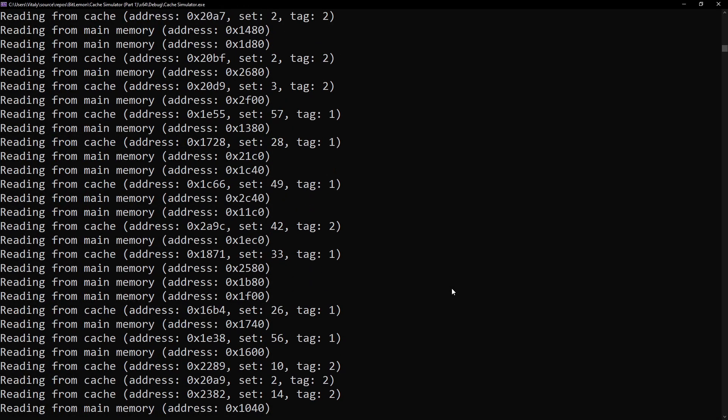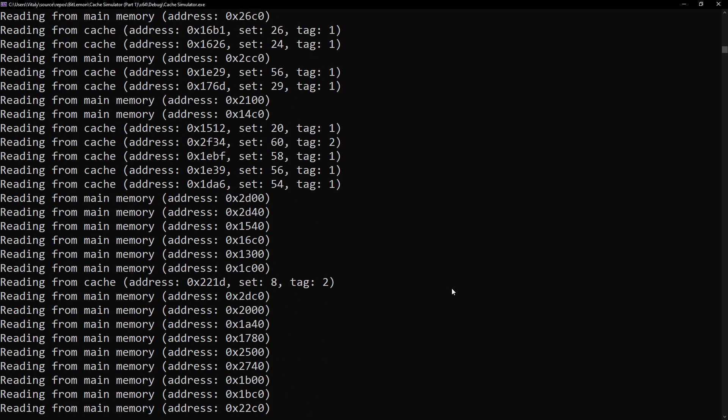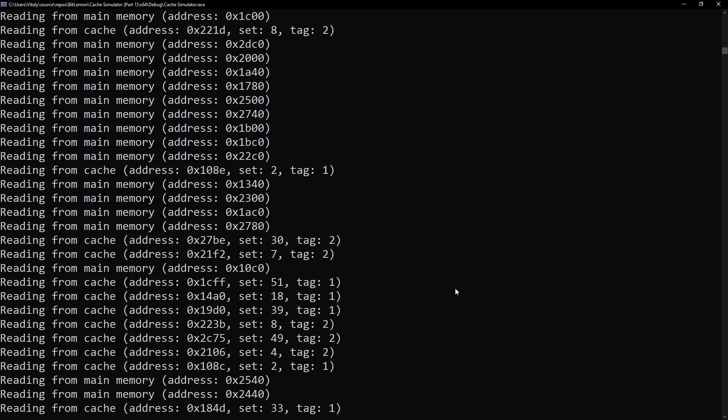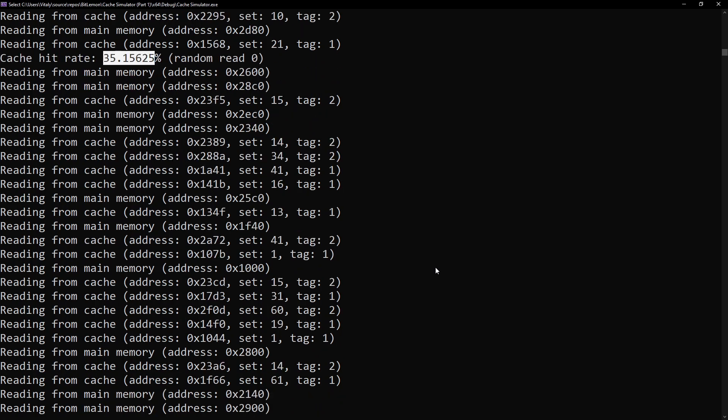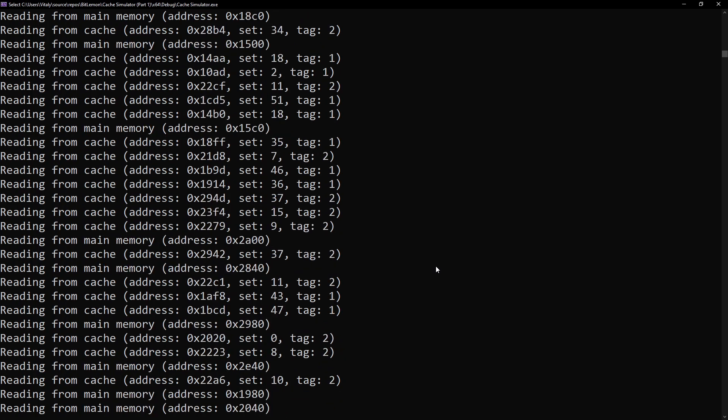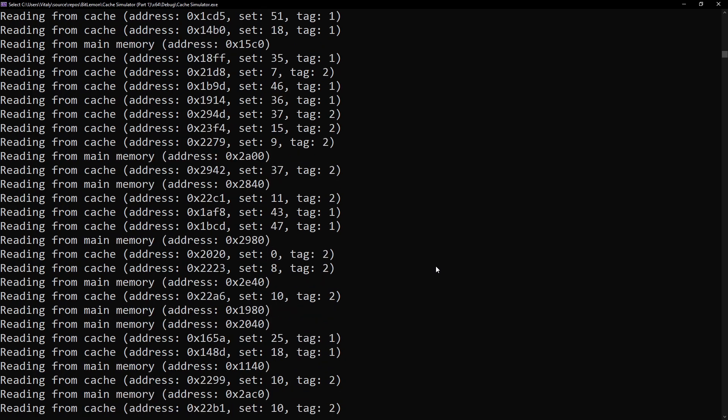You can already see that there are many reads from main memory, and this results in a cache hit rate of about 35%, which is not great, to say the least.